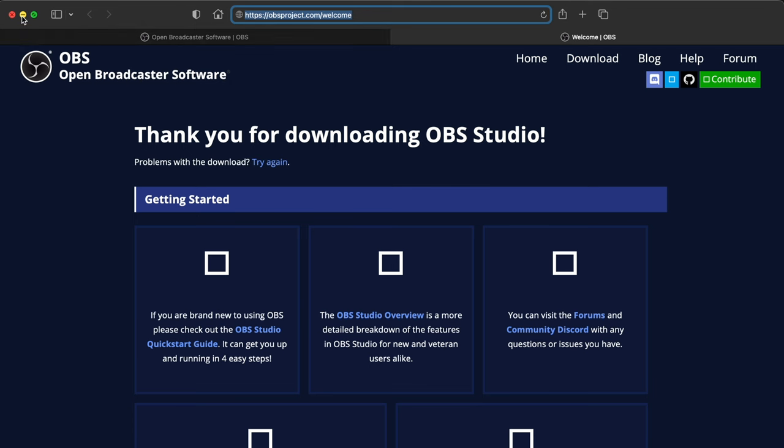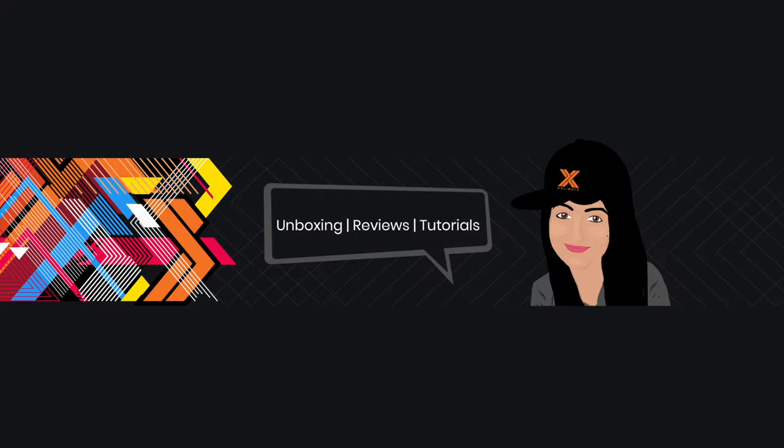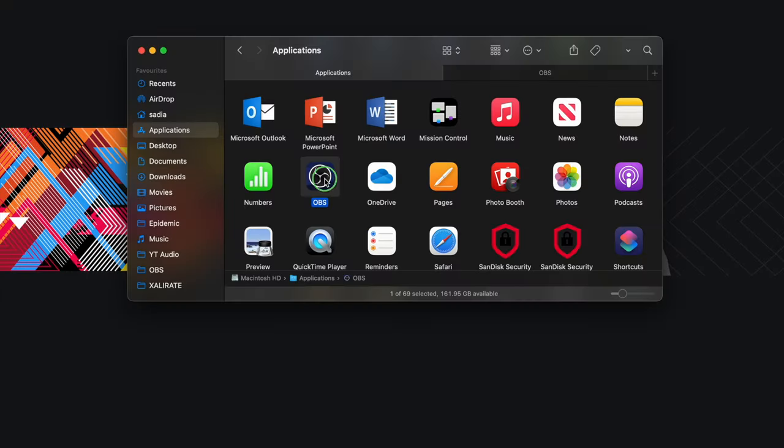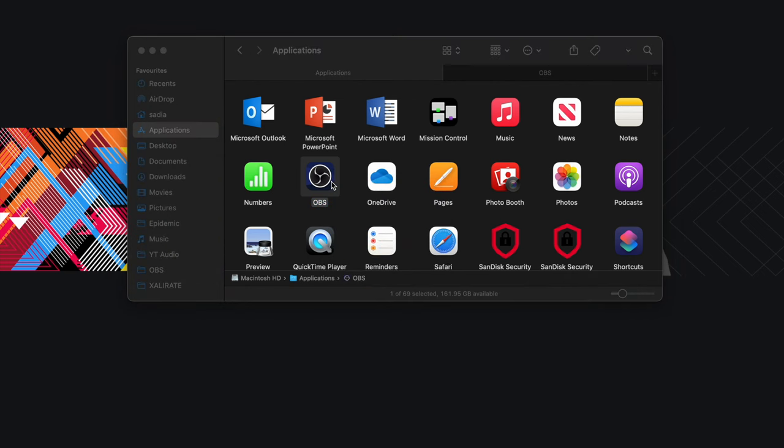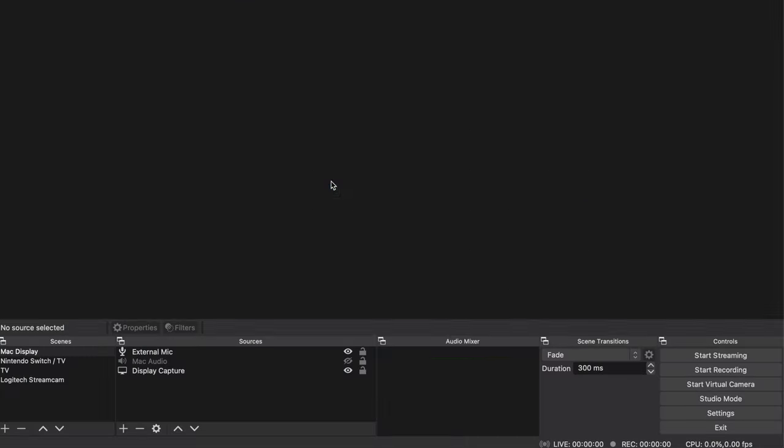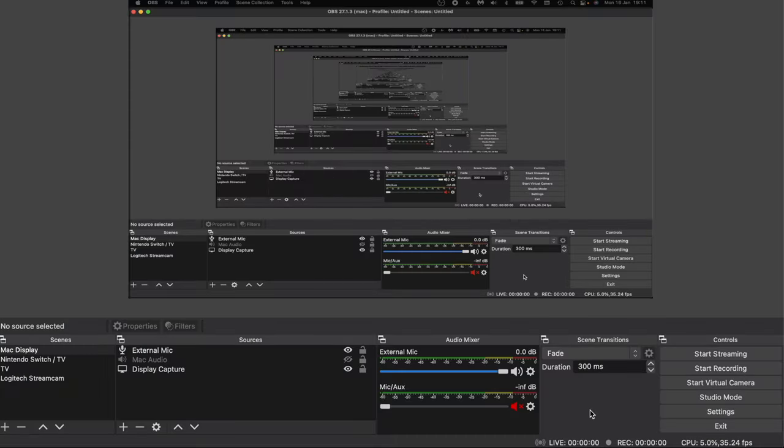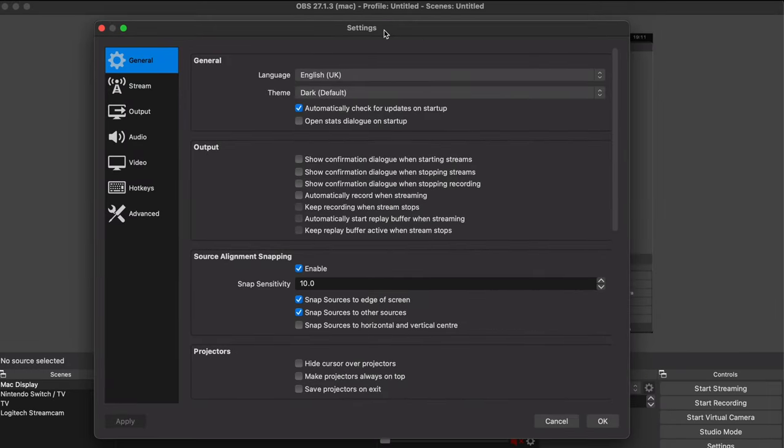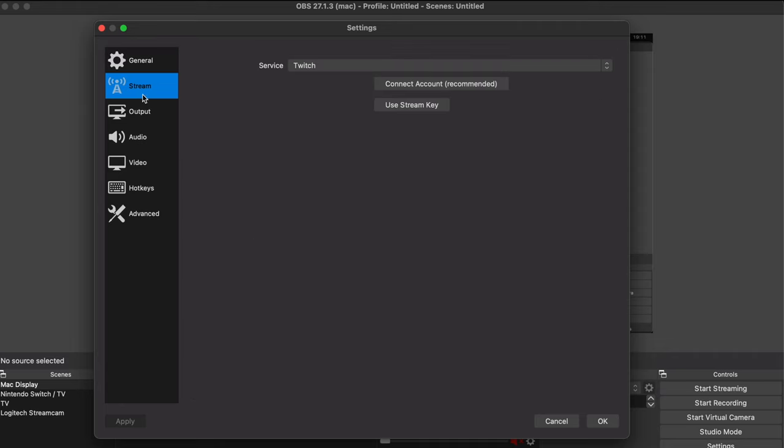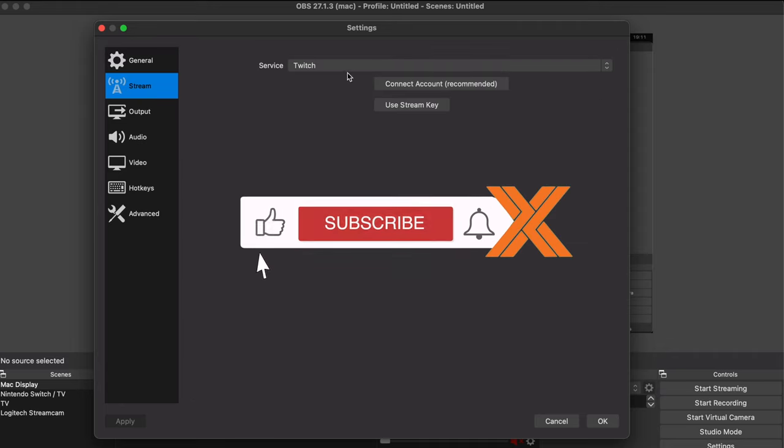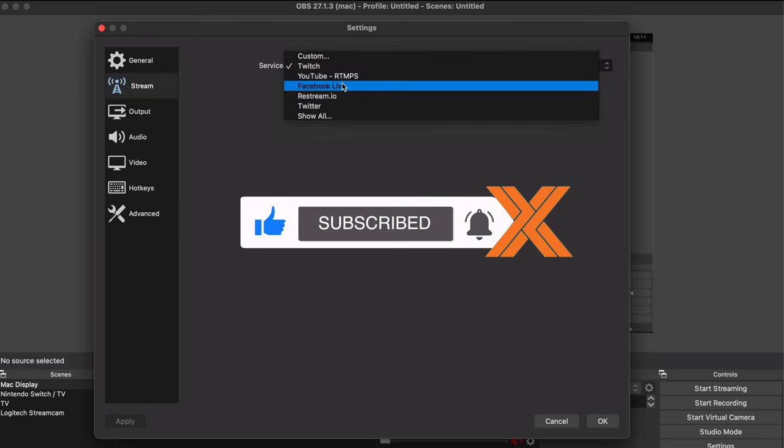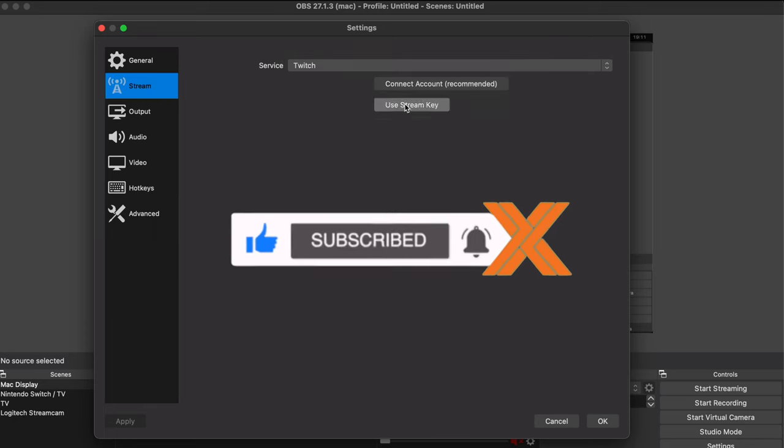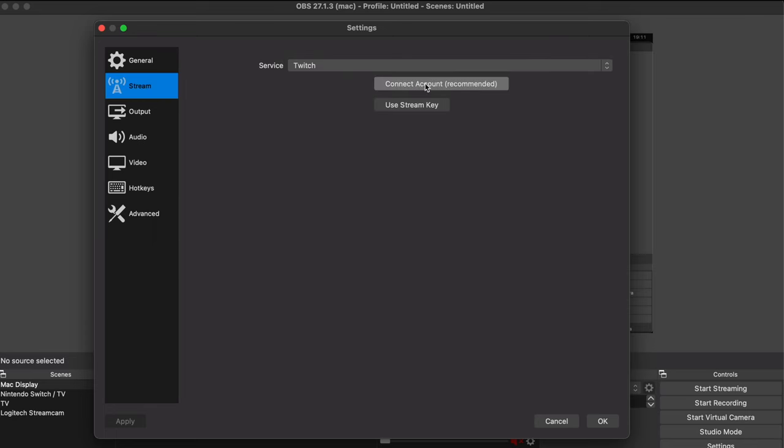I've already got it so I won't be doing this, but once it's installed open it and then go to settings in the bottom right hand corner. There's not a lot that needs to be changed but you might want to tweak a few settings. Under general there's nothing that needs to be changed. You'll only need to amend the stream settings if you're planning on streaming. I won't be so I've left this setting untouched, but if you're planning to stream then select the relevant platform and connect your account.